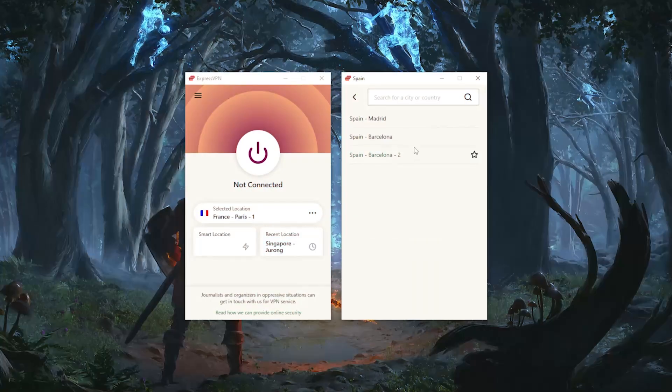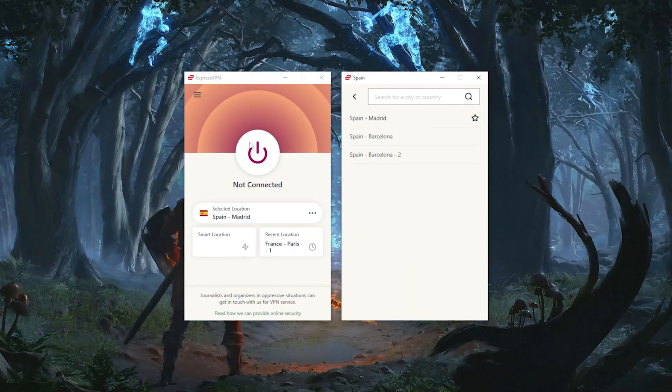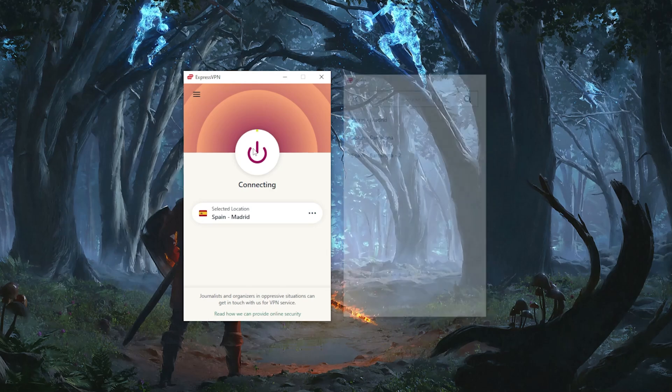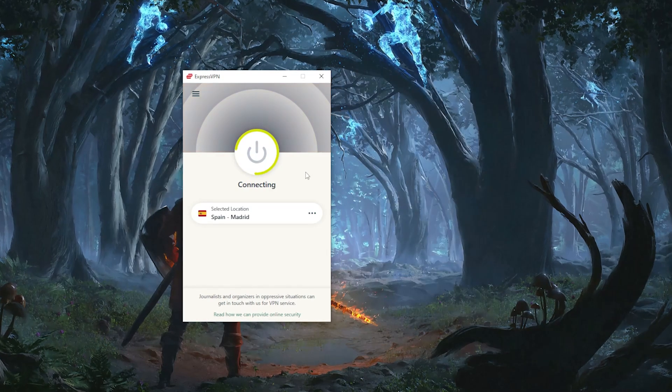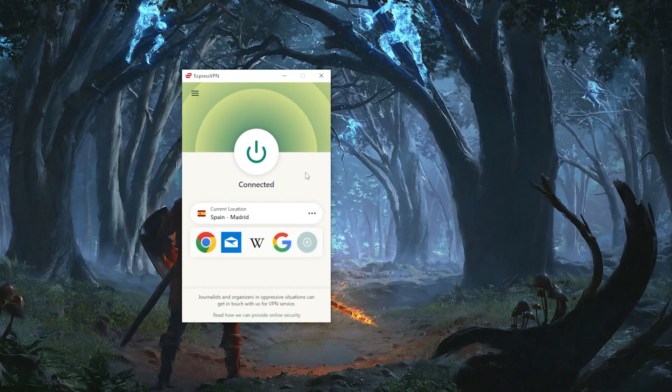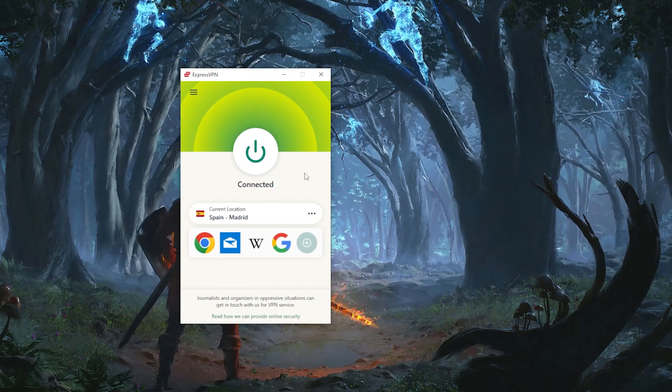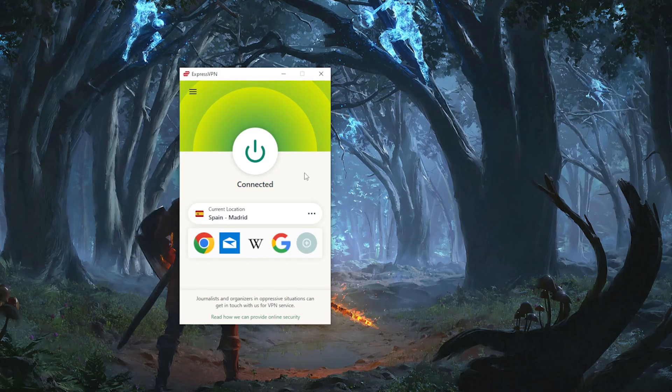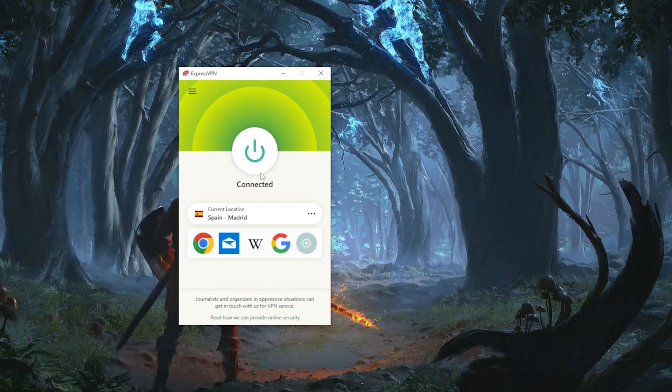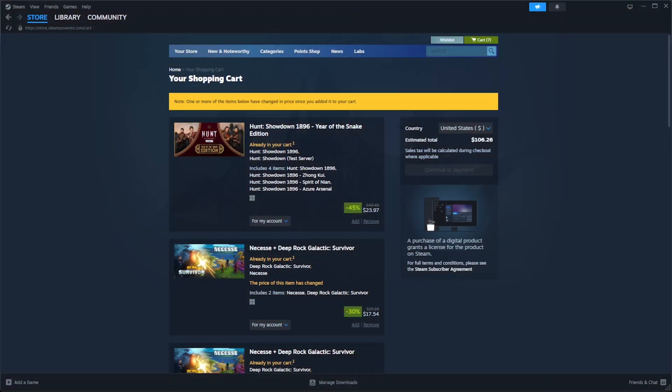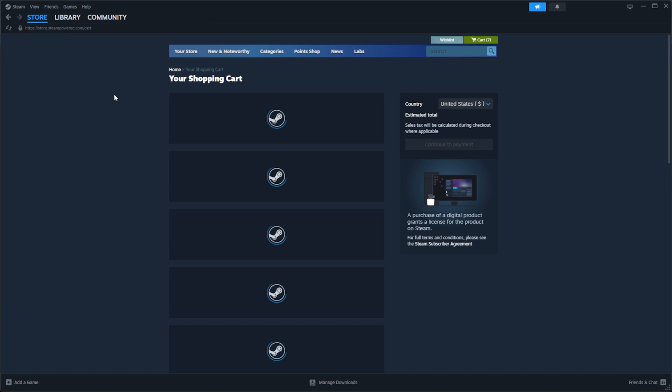And in addition to improving your ping, you can also use a VPN to change your region on Steam. So this lets you access games and discounts that are available in other regions. Like a few years ago, you could simply use a VPN, refresh your Steam page and instantly switch your store region. However, it's a bit more complicated now.